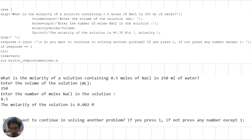For example, let's say we want to find the molarity of a solution containing 0.5 moles of NaCl in 250 ml of water — we can use the following code. By entering the values of volume and moles, the code will calculate the molarity of the solution and display it on the screen. We can also add a prompt asking the user if they want to solve another problem; if they choose to continue, the code will clear the variables and start over again.